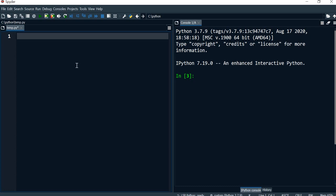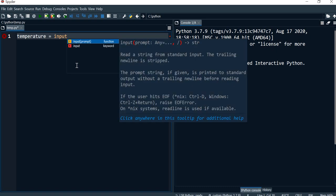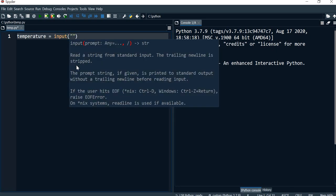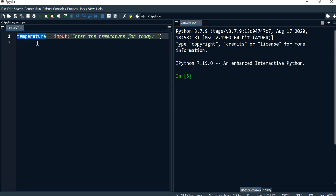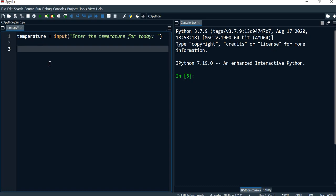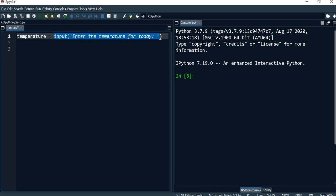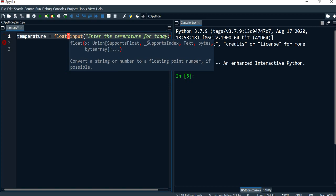I'm going to start off by declaring a variable called temperature, and I'm going to assign it a value using the input method to get the user's entry and display the message 'Enter the temperature for today.' Now we want the temperature to be a floating value, so since this is going to be string input, I would need to convert that to a float using the float method.